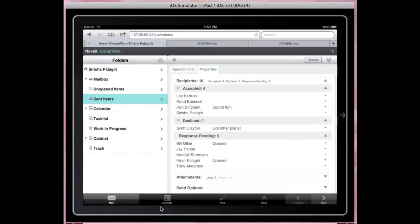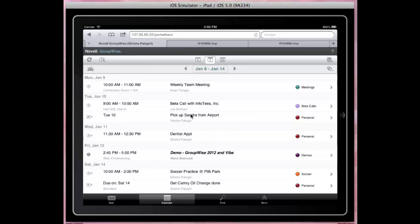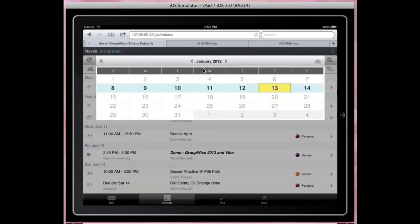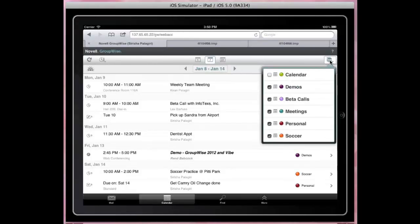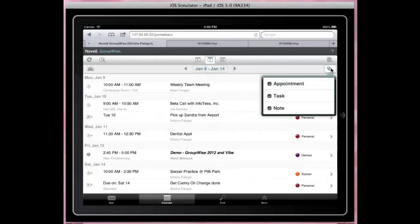Now let's check out the calendar. You can choose day, week, or month view. Use the Today button or the date picker to navigate to any date. The item list can be filtered at calendar and item type levels.